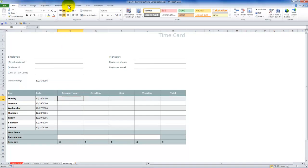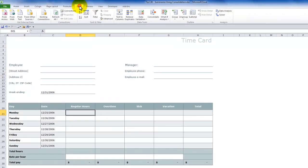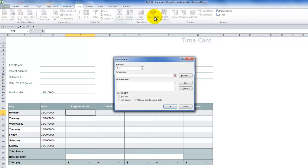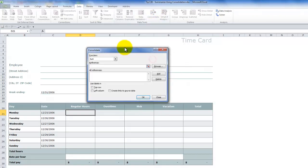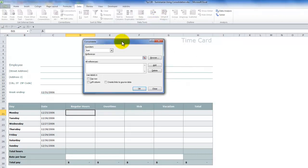Next, we go up to the data tab of the ribbon. And over here in data tools, notice that we have consolidate. Now, this is going to bring up the consolidate data worksheet.